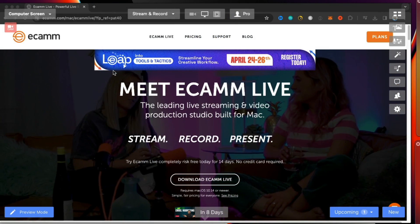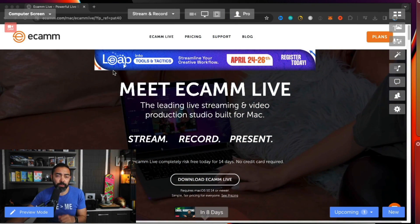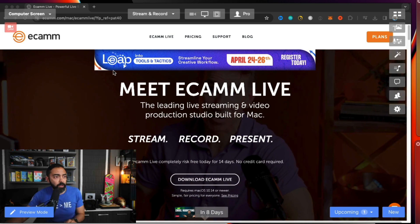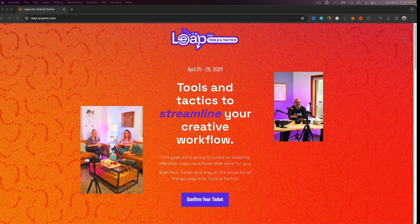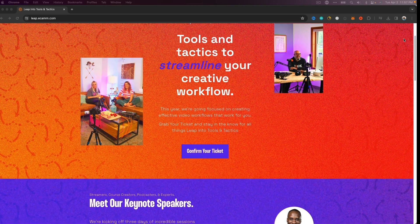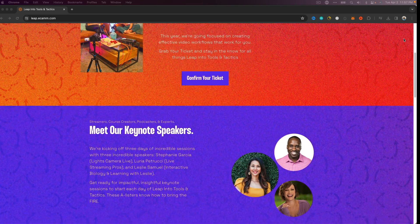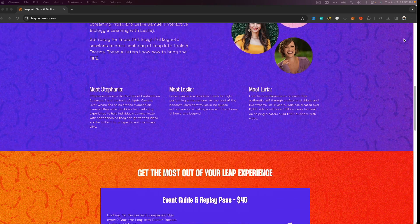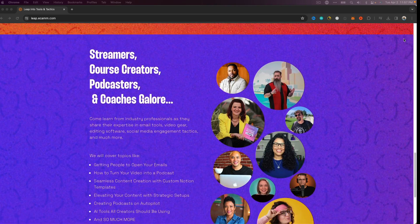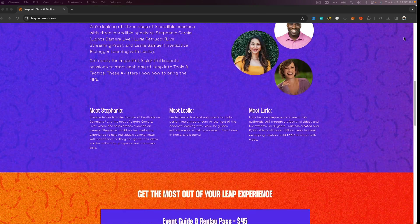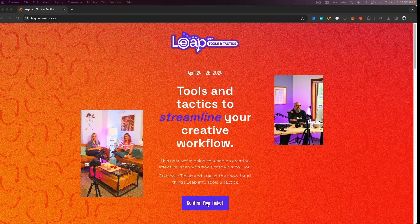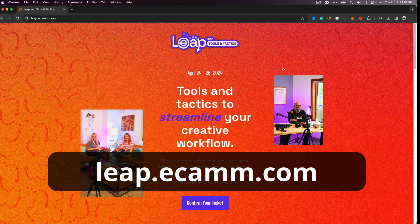What if I wanted to show you the Ecamm Live website and remind you about their upcoming event — it's called Leap Into Tools and Tactics, happening April 24th to 26th. These sessions are all about tactics and tools to help you streamline your creative workflow, and it's absolutely free. You can get your ticket for free or upgrade for a replay pass and a guide. Head over to leap.ecamm.com to get your ticket.